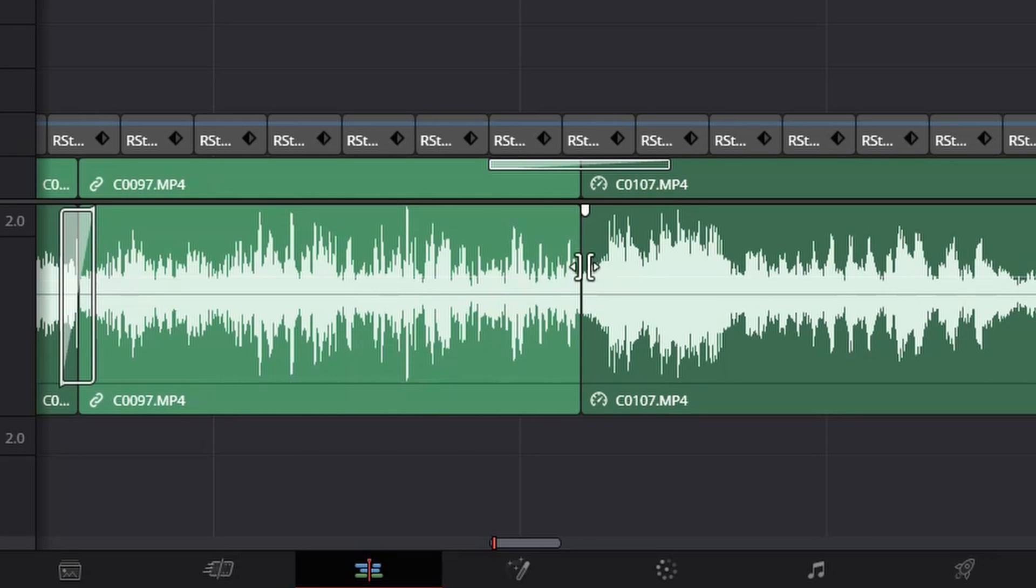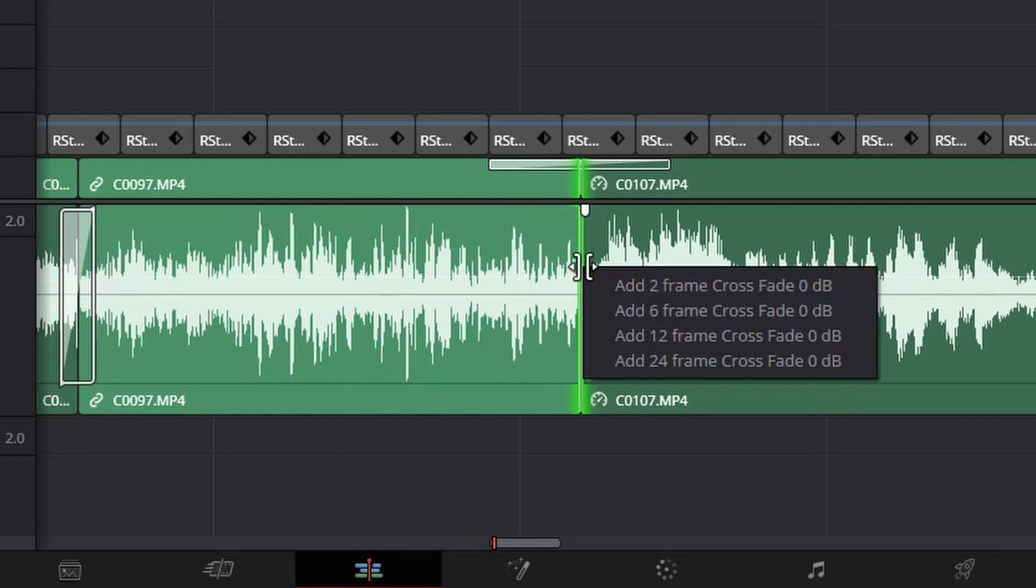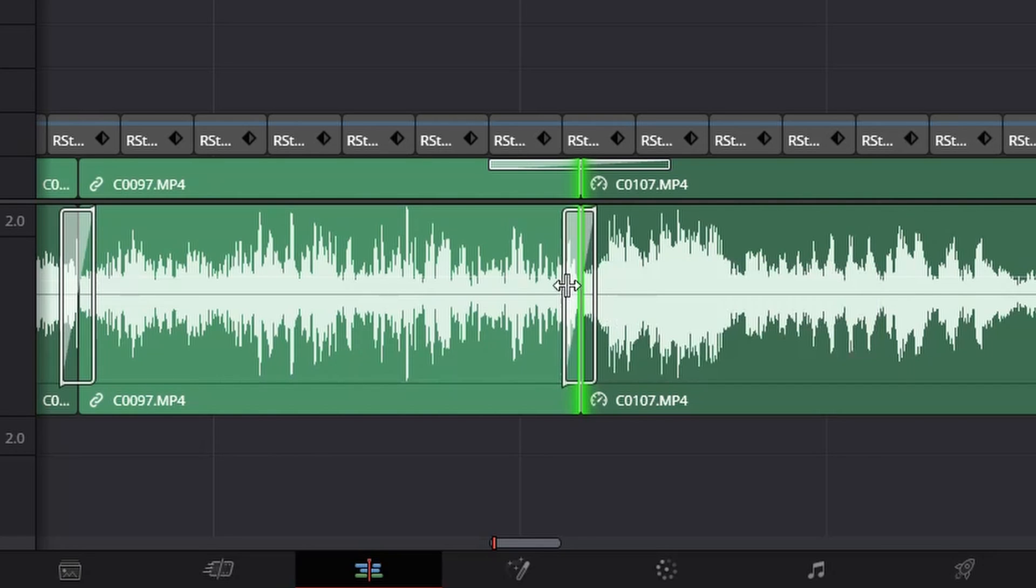Just move your cursor until you get in between the two clips. Right click and then add the number of frames that you want for your crossfade.